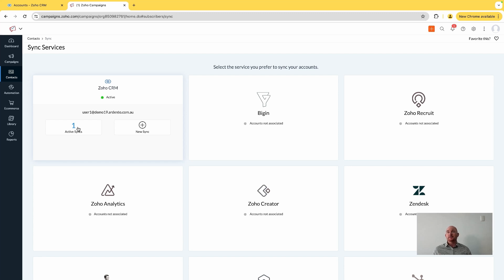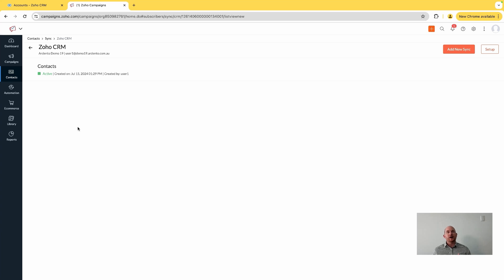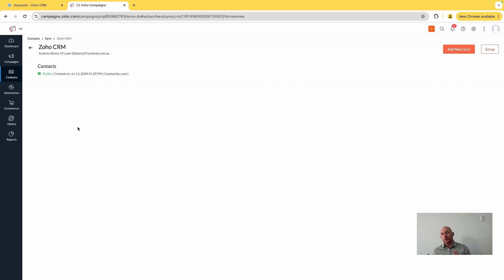Accounts and deals get managed within the contact sync, and you can bring in all the fields that you have set up in your Zoho CRM for purposes of categorization and segmentation and have that brought into Campaigns, so that you can go ahead and set up your segments.